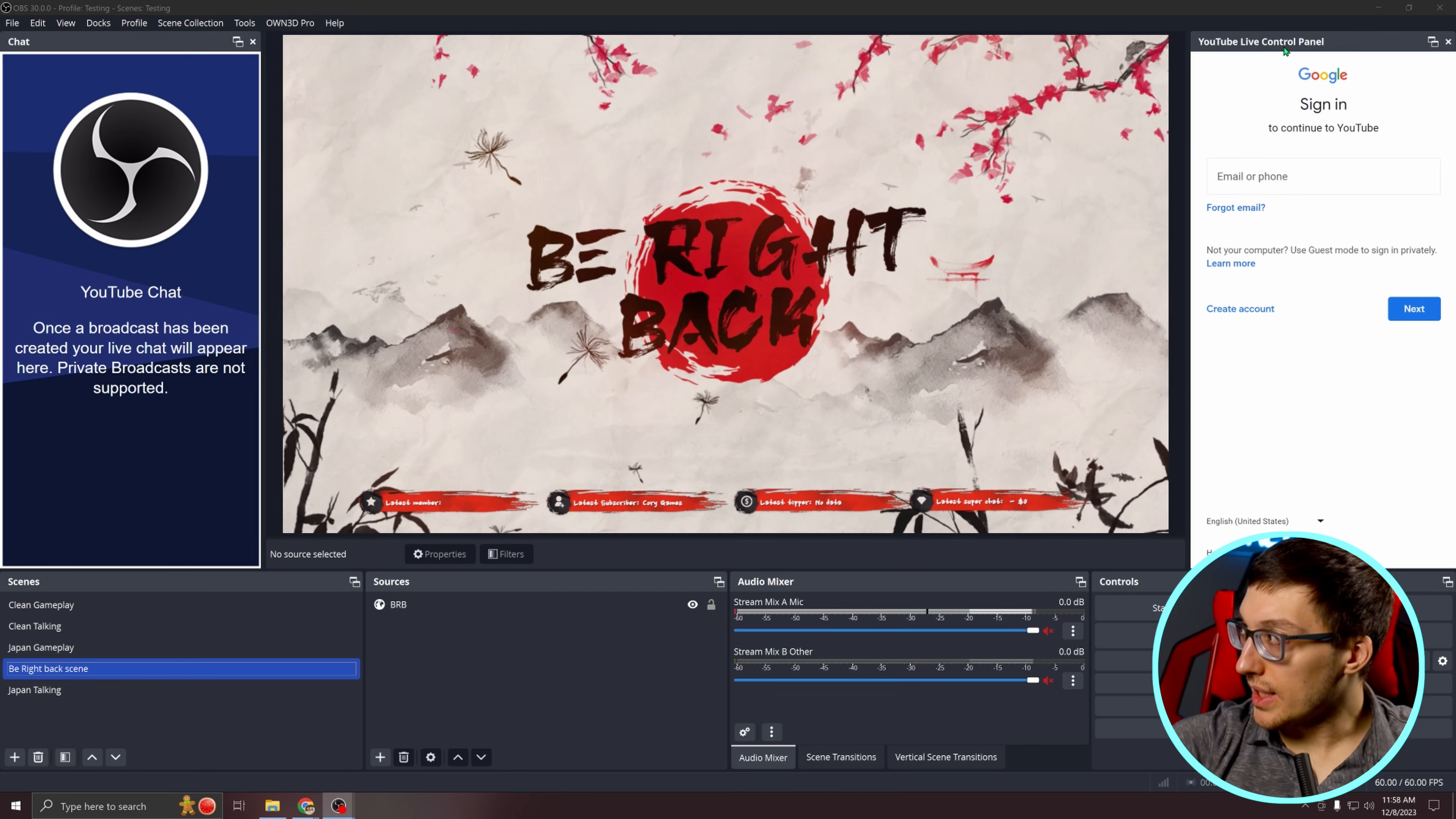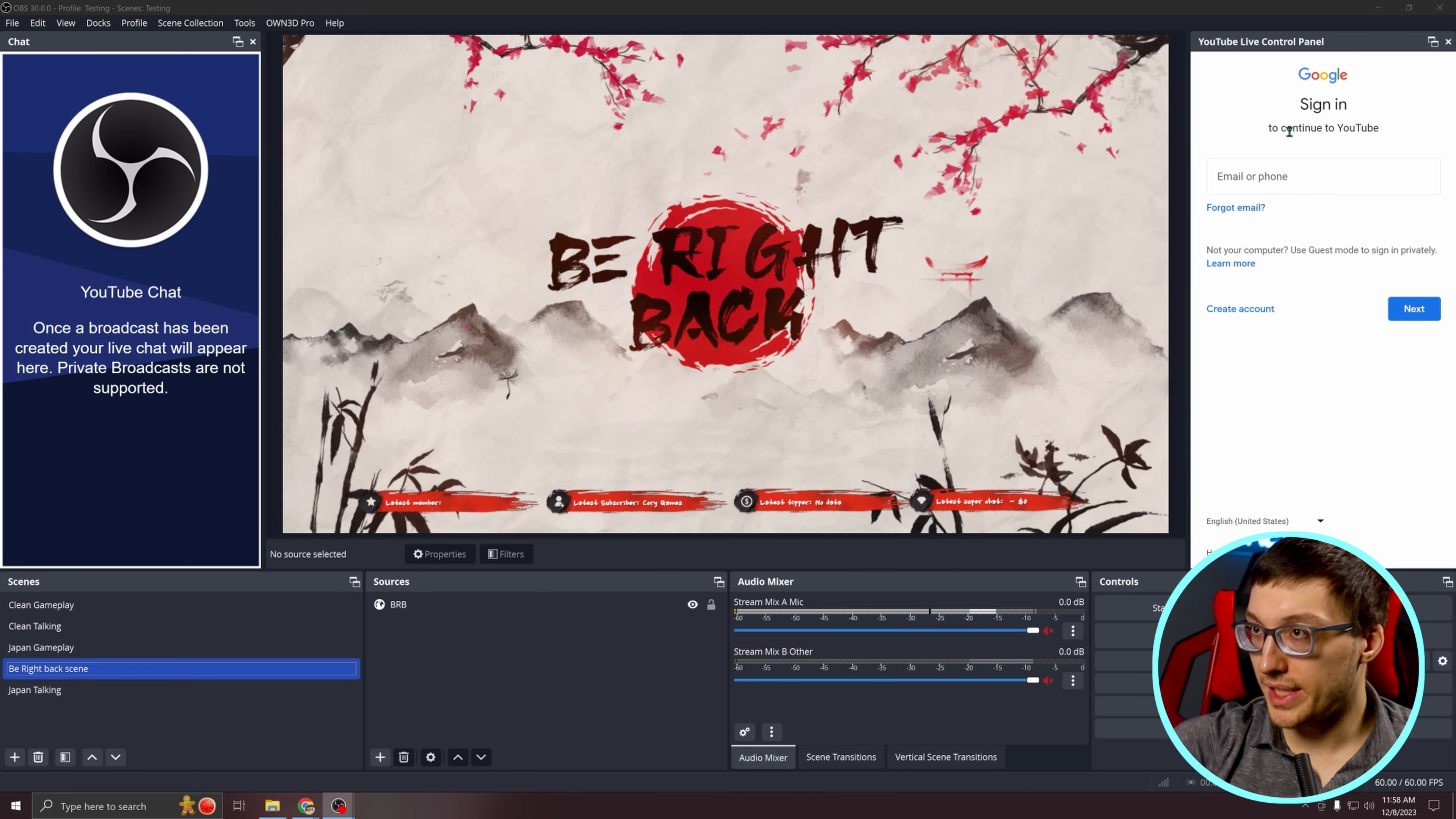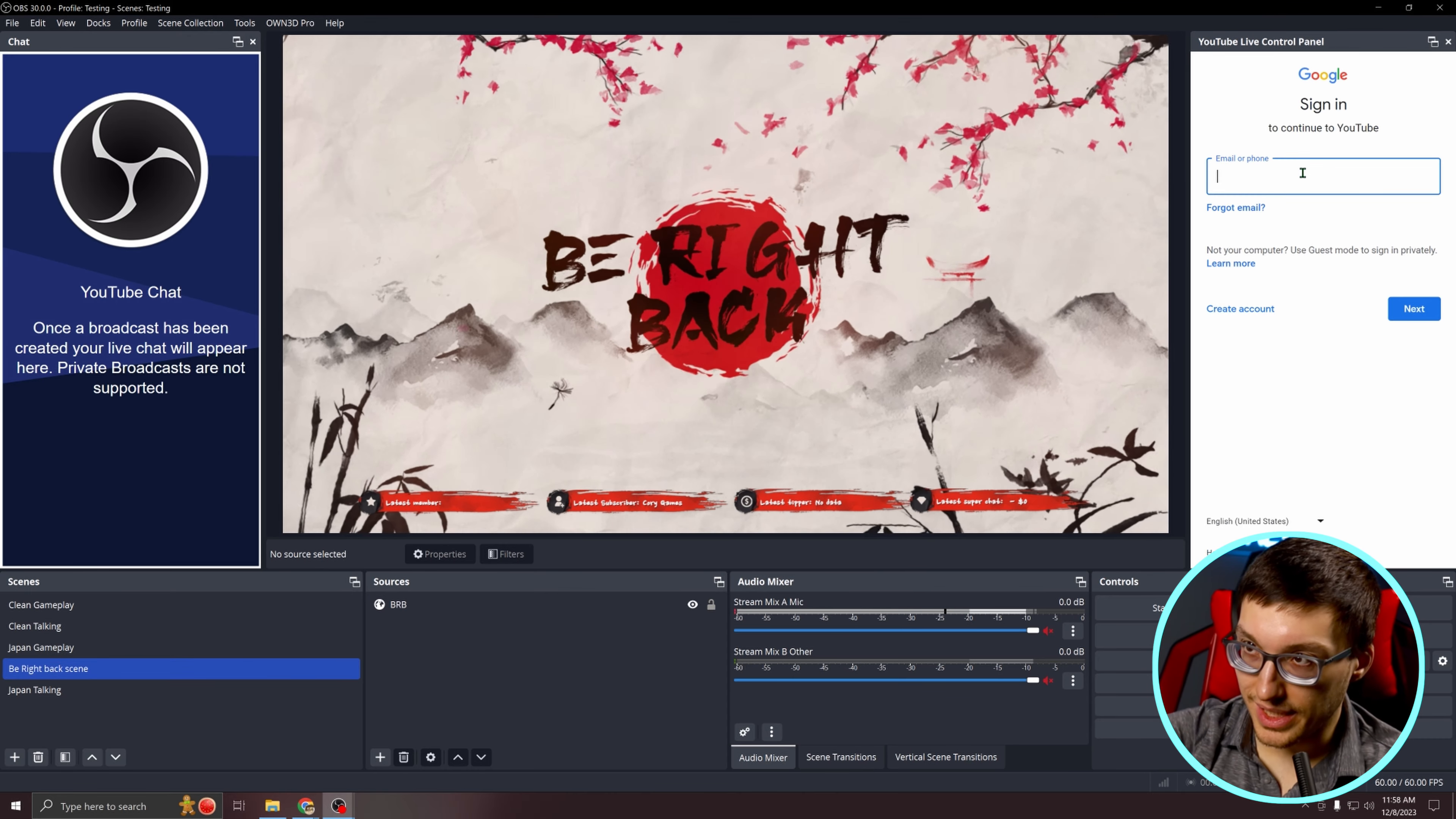You'll also notice the live control panel is now enabled as well. In order to use this, we need to sign in again, but once we do it'll have some neat features to it. So go ahead and sign in.